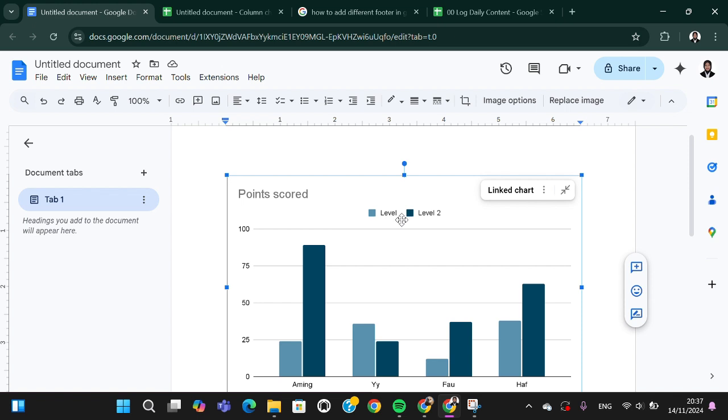So that's all the way to edit chart in Google Docs. I hope this video will be useful for you. Thank you so much for watching and bye.